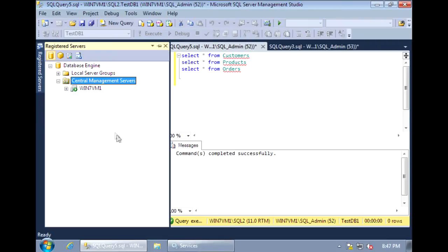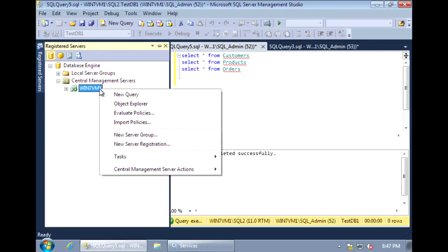Now that we have a Central Management Server created, we can add connections to the SQL Servers that we want to manage. These connections can be added directly under the Central Management Server, or best practice is to organize your servers into groups. For example, you can create groups for production, QA, and development, or you can create groups for SQL Server versions. Another popular grouping is to group by the business group that is responsible for the server.